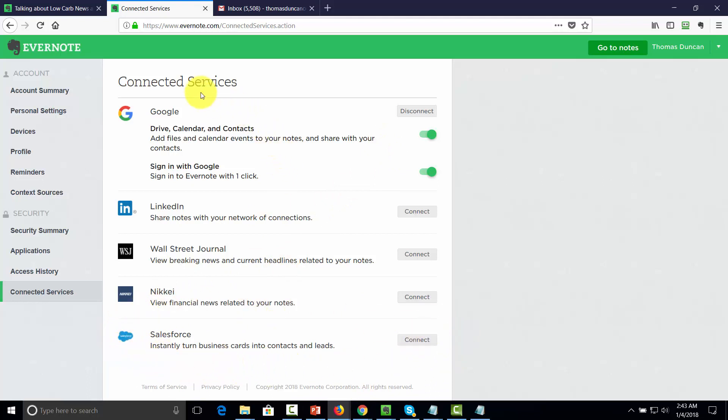But now you'll notice that Google is here, but Microsoft is not. And a number of people actually use Microsoft Office. So how would you get your contacts from Microsoft Office into Evernote? Well, one of the ways that you can actually do that would be to import them into your Gmail account. So we're actually going to show you how to do that right now.